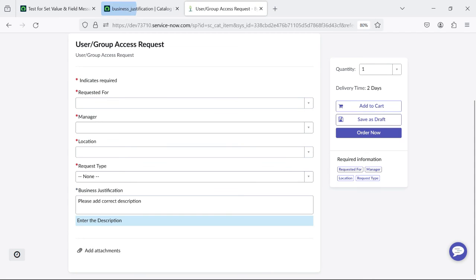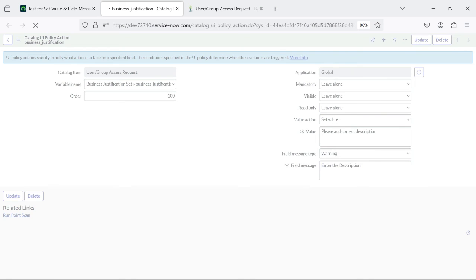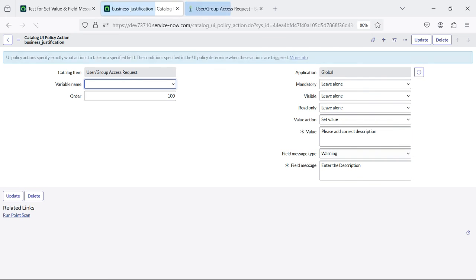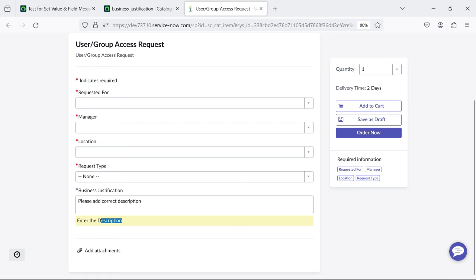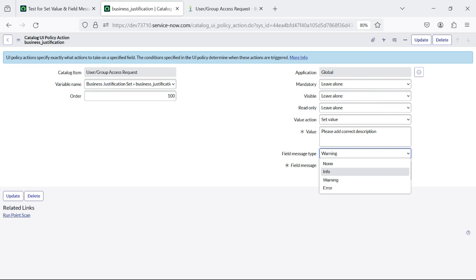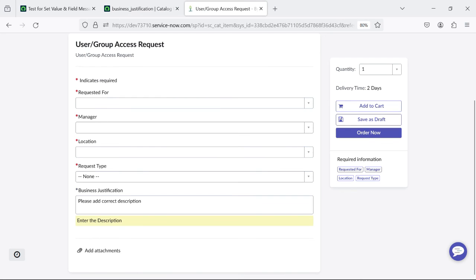We can change the field message type — currently it is showing as info. We can change it to error, and also to warning — the warning color will change accordingly. When field message type is set to 'Warning' it displays as a yellow message; when set to 'Error' it shows in red color; and when set to 'Info' it shows as a normal field message. This is how you can set the value and field message as part of our catalog item.